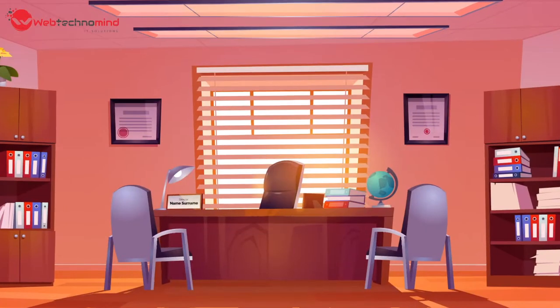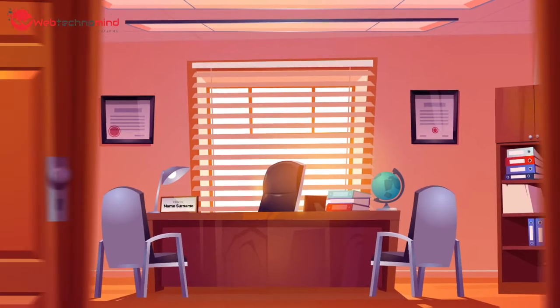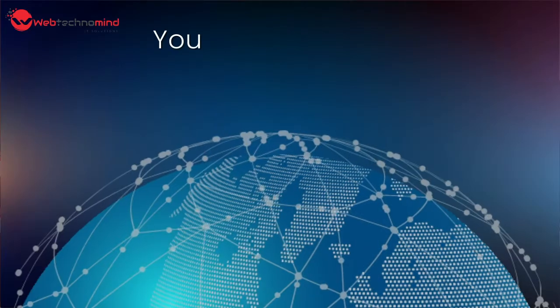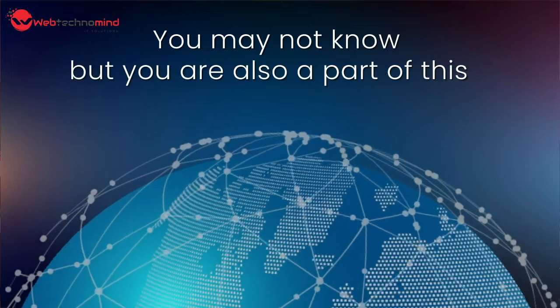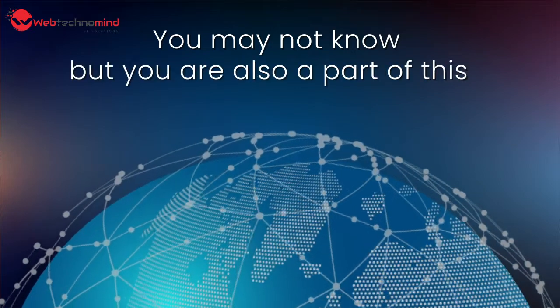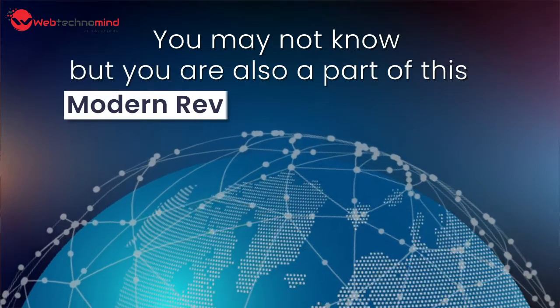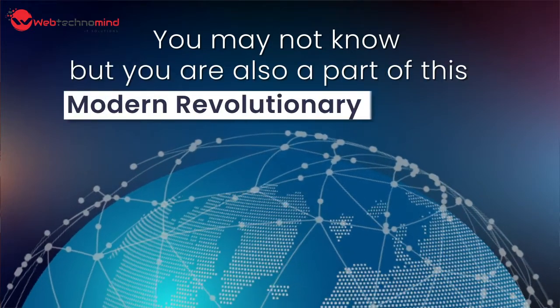The Mad Men era of traditional marketing is considered too old school, and you may not know, but you are also a part of this modern, revolutionary process.